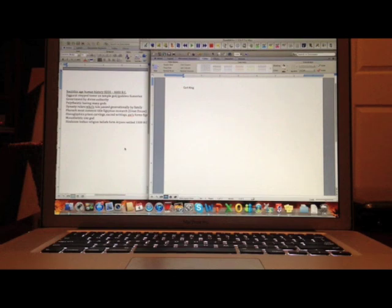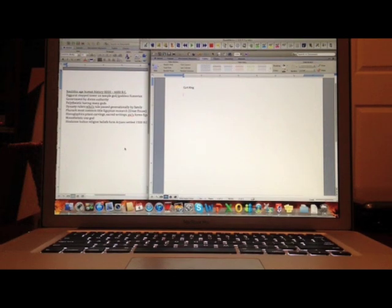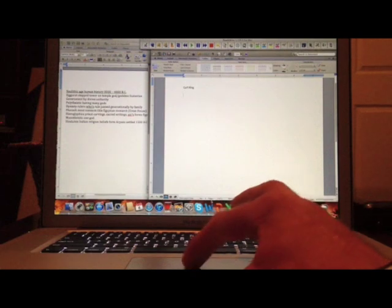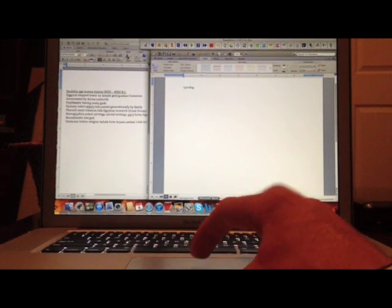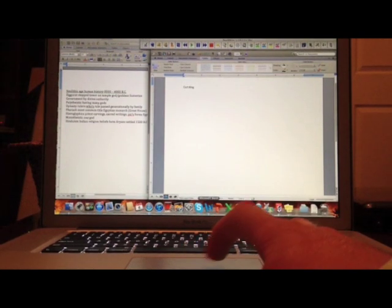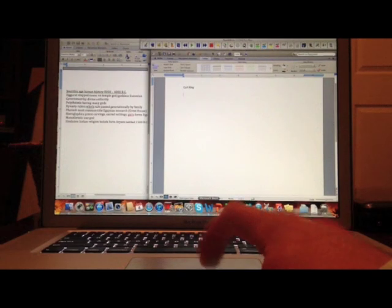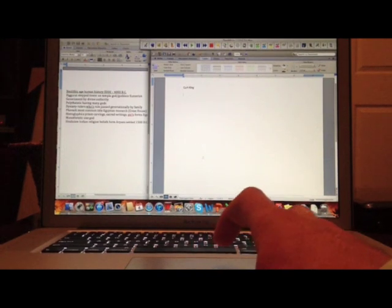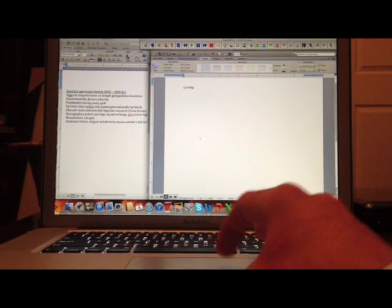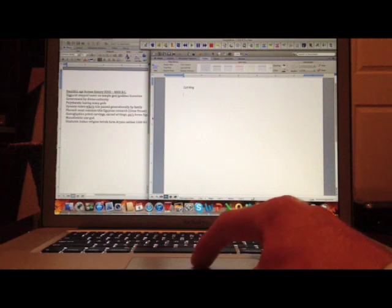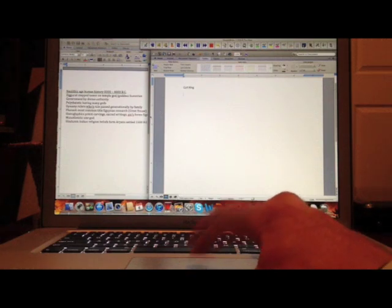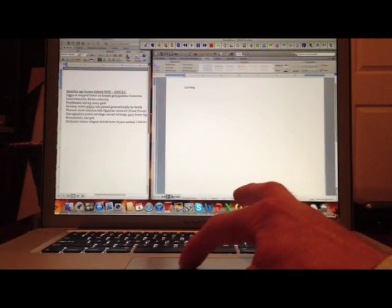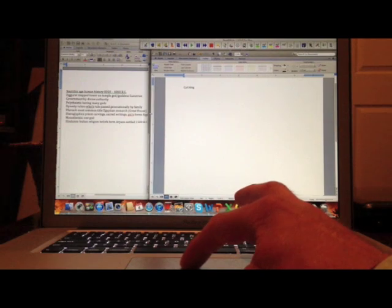First, we're going to open up two Microsoft Word documents. In order to do this, you're going to go to the bottom of your screen and click on your Microsoft Word icon. Whenever you do so, a blank Microsoft Word document will appear. Whenever it does, you're going to click on the edges and resize it to the size you'd like it to be.